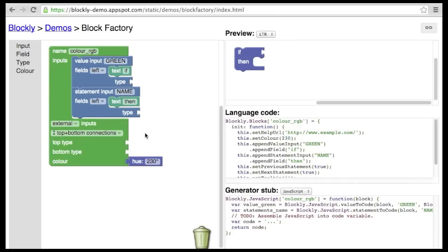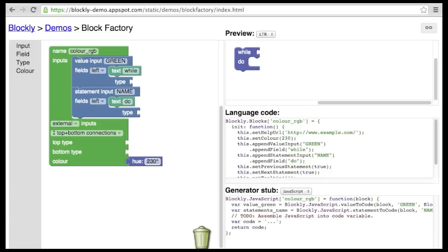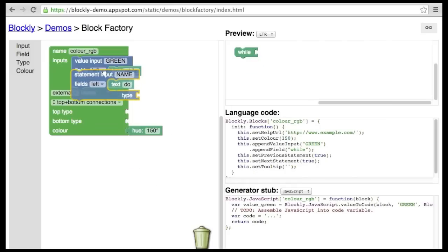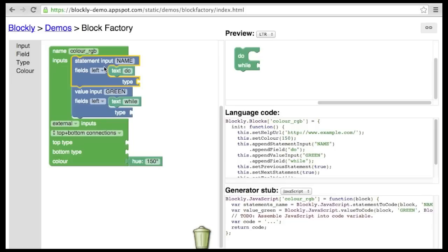We could modify this to be a while-do loop quite easily. Or, with a single drag, we could modify this to be a do-while loop, where the test is at the end.